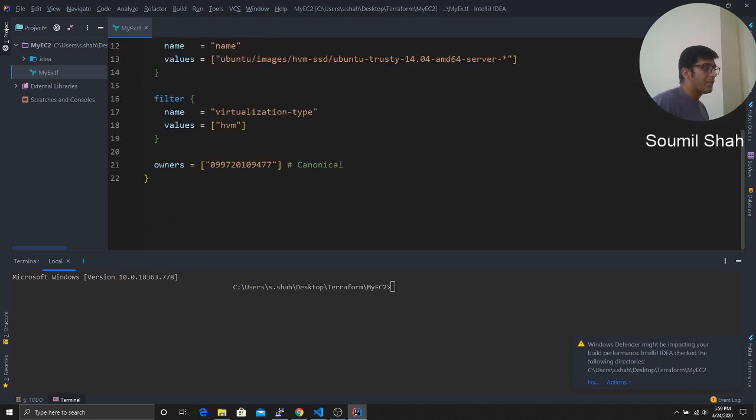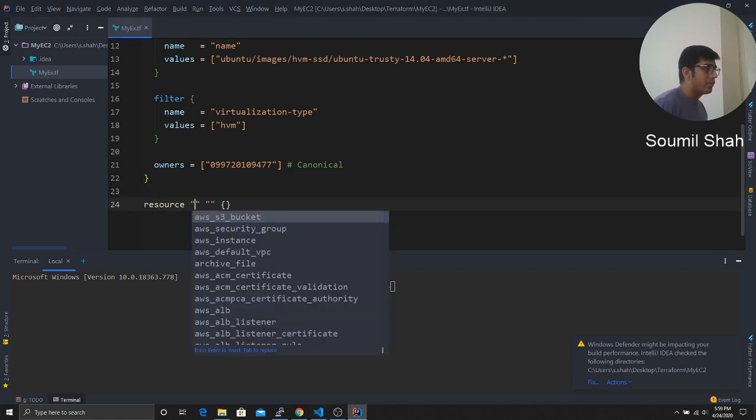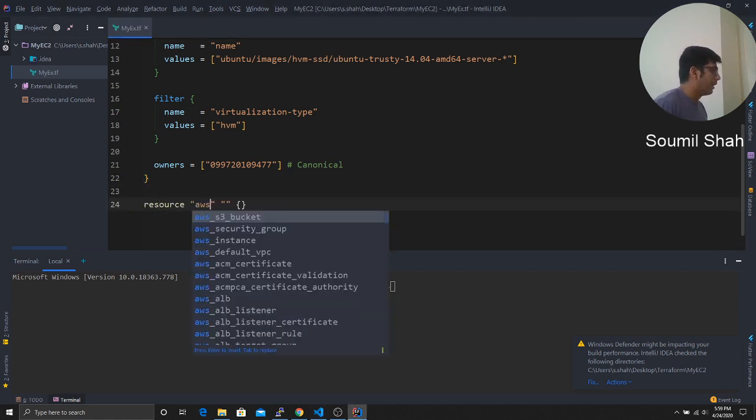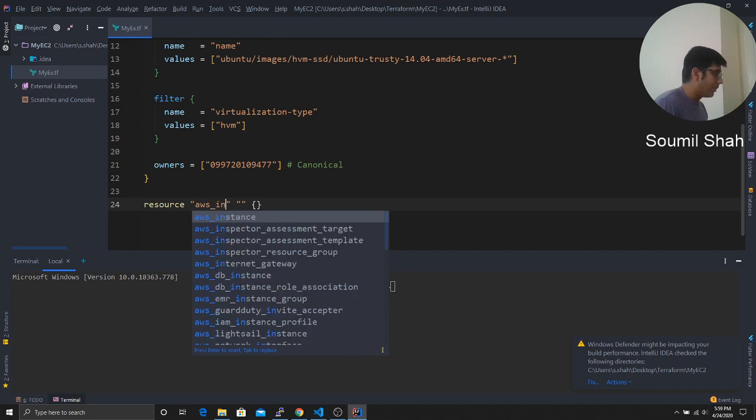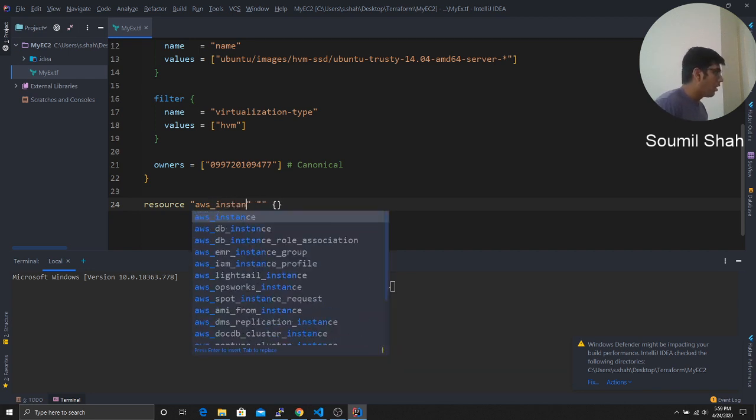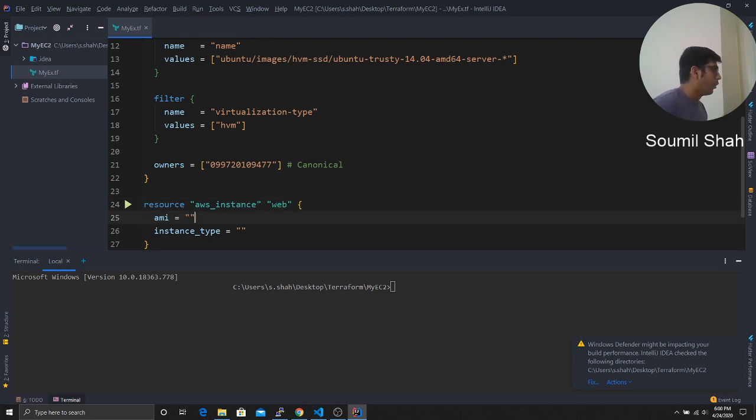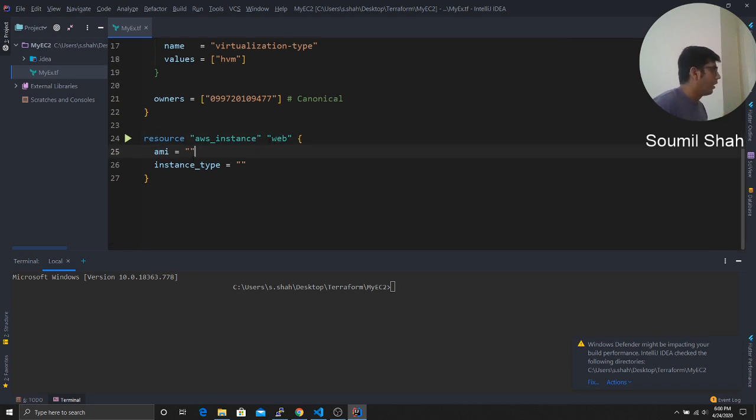Now all you have to do is launch our server or our EC2 instance. So I can say set resource. And I would say AWS instance, because we are launching an instance. So we said AWS instance, and give it this name as web, whatever you want to call.